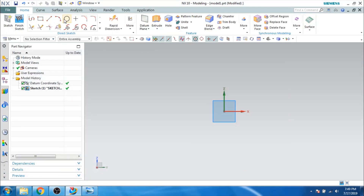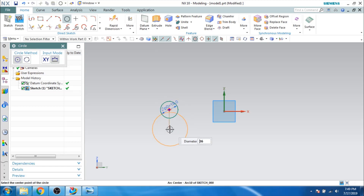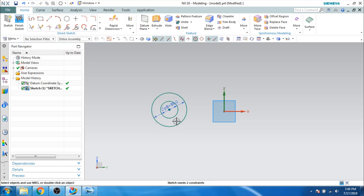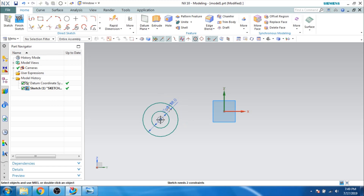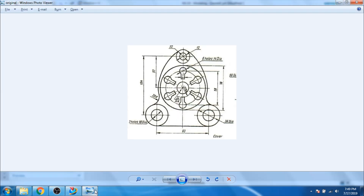Let us go to the circle tool — one is 18 diameter and another is 36 diameter. I am going to make them concentric. As you can see, these 2 are independent, so let us constrain them. Press C for the constraint — point on curve, this point should be on this curve.